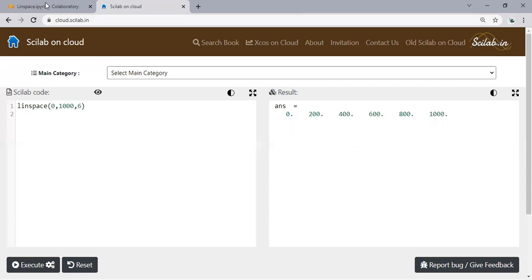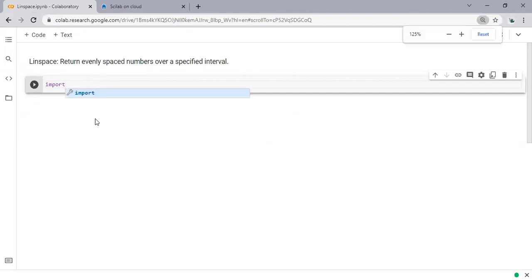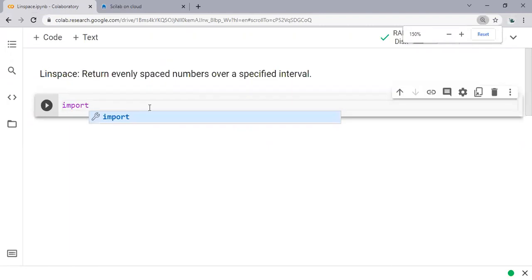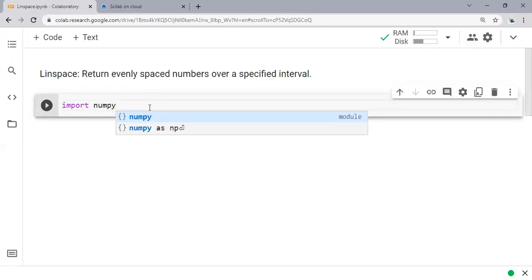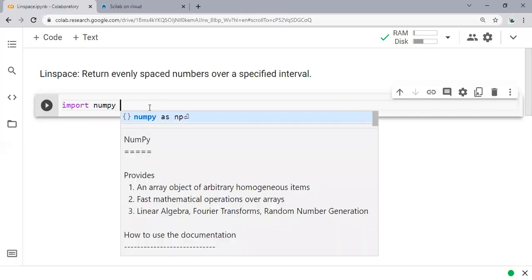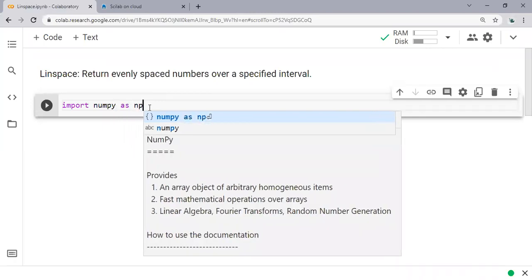For Python we need to first import the library, and the library is numpy. We use import numpy and we will call it as np, usually we call it np. As you can see, numpy provides an array object of arbitrary homogeneous items.